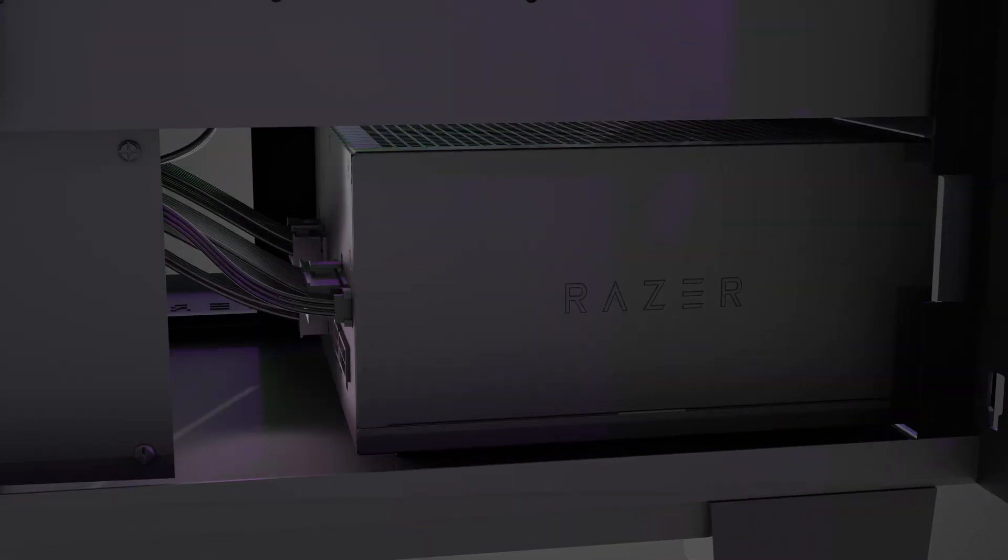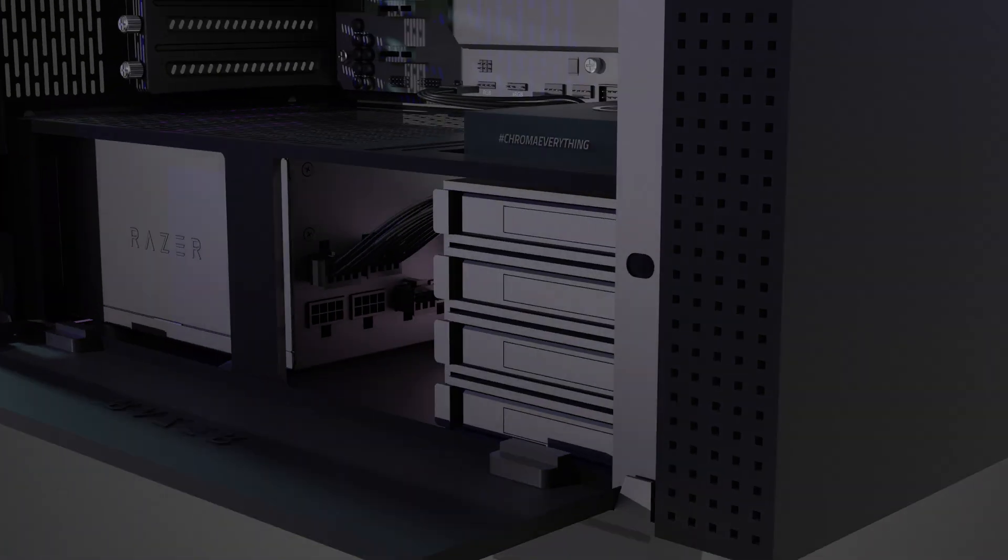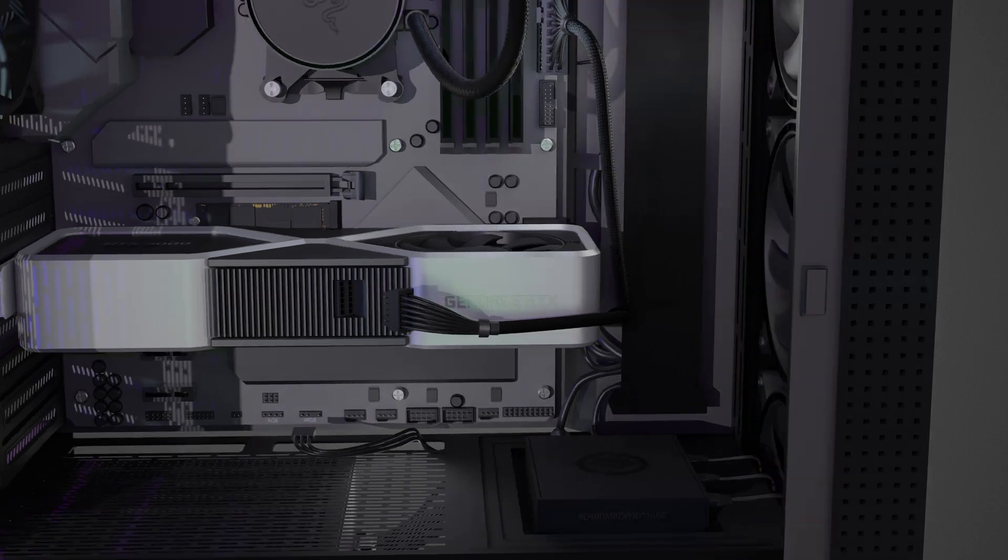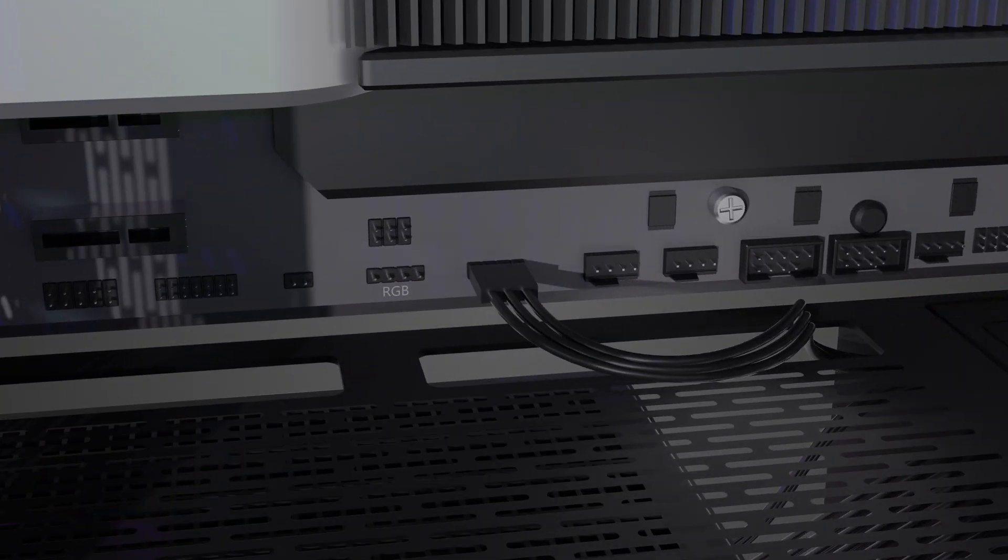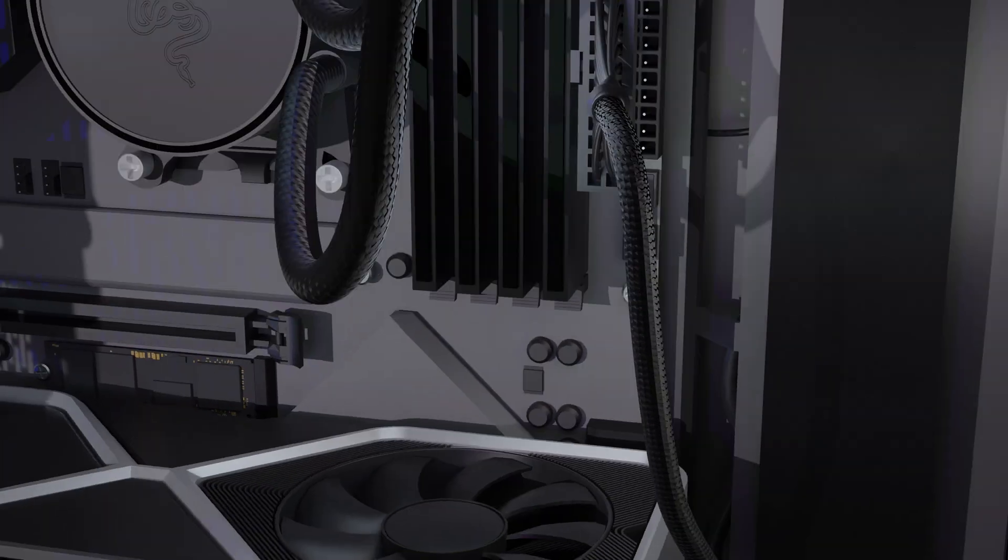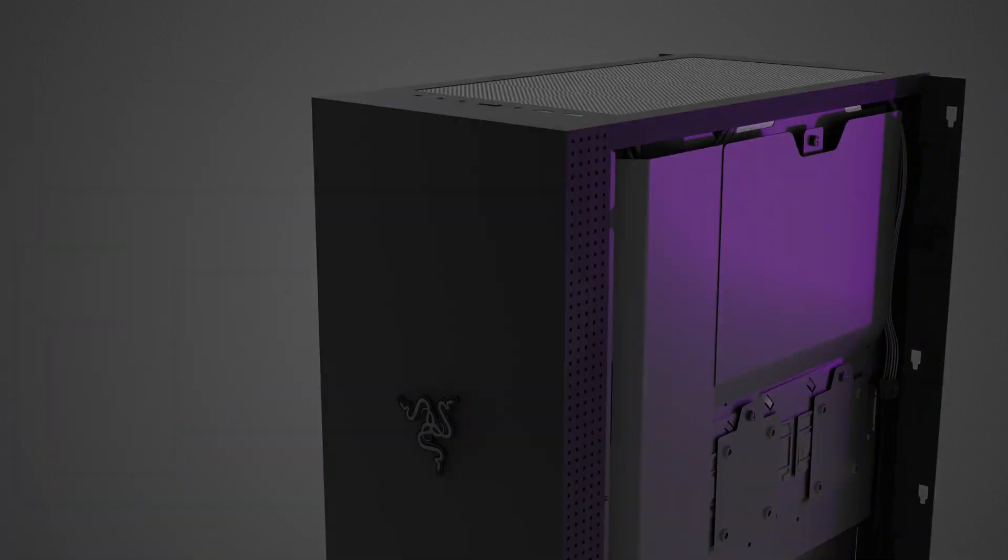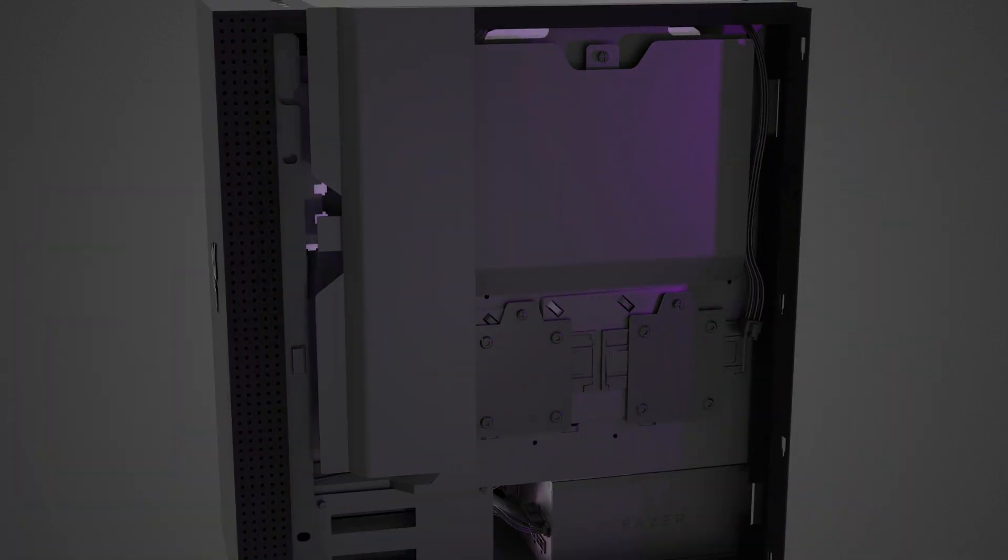Attach the cable connectors to the motherboard and other PC components. Connect the cable connectors to the power cord and route the cables accordingly.